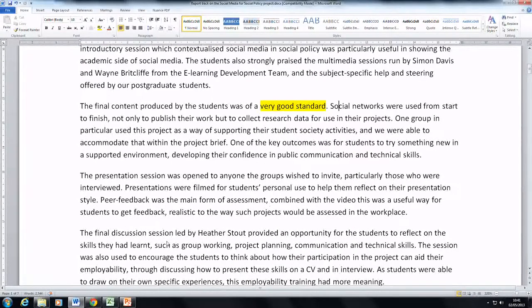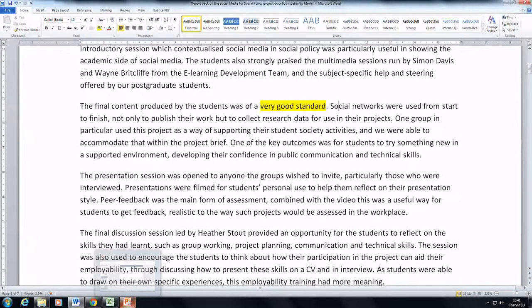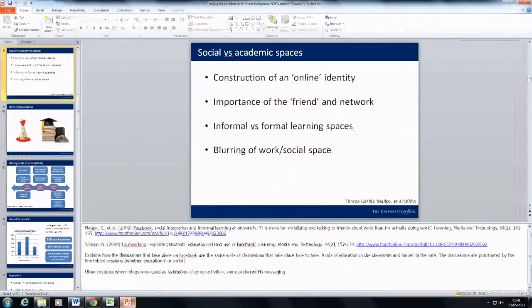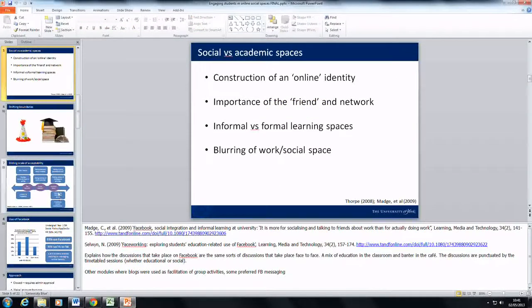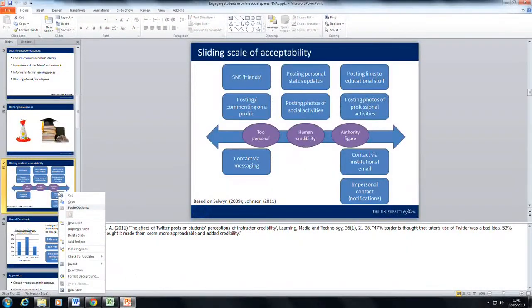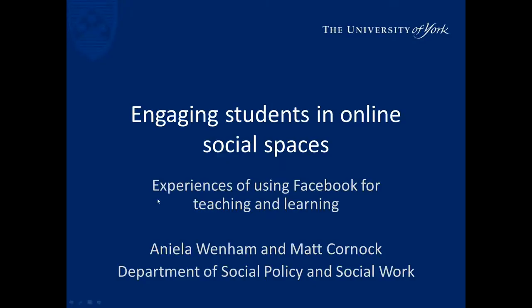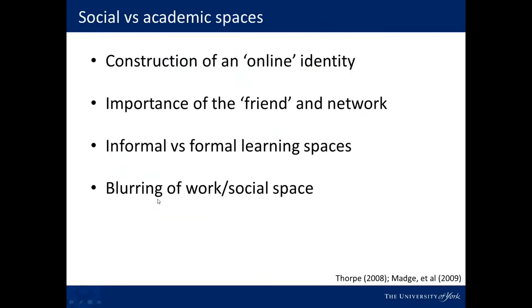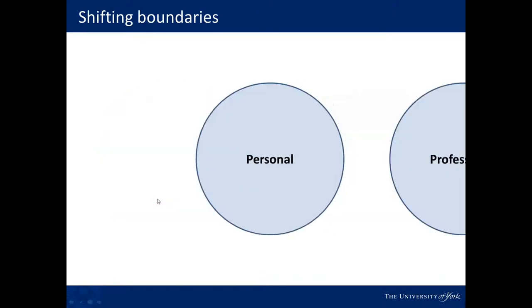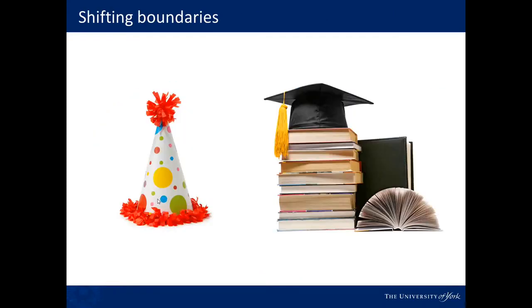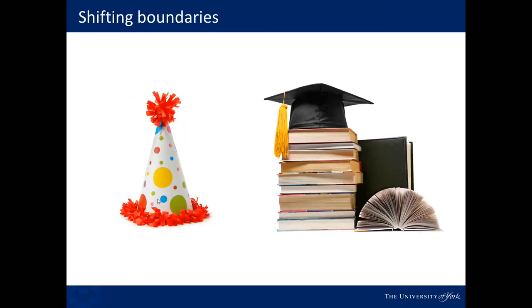You could also use it to explain a particular concept. So you could bring up a PowerPoint slide and you could go through a presentation or you could perhaps explain a concept more visually.